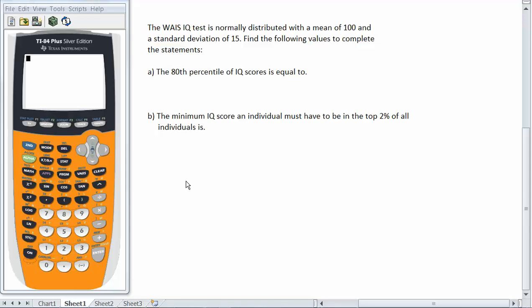And what we're going to run in the calculator will be the inverse norm function which does the backwards of what normal CDF does. Normal CDF given some numbers you can find the probability within those ranges. In this case I'm given the probability in a sense already and I want to find the value that would correspond to it.